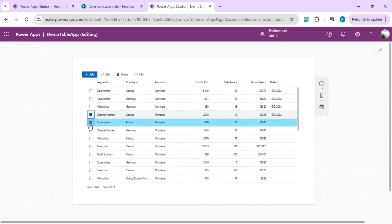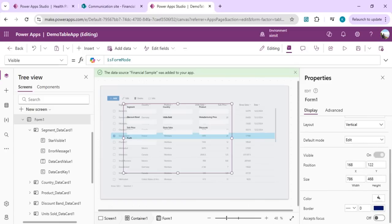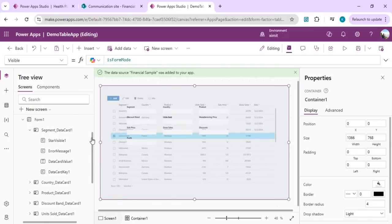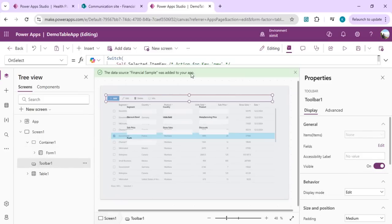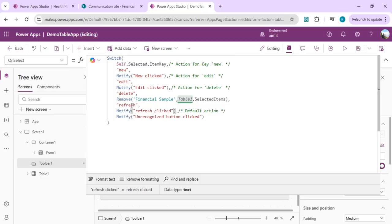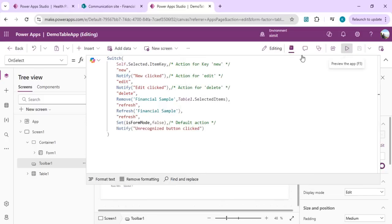Running the app shows the overlay but the form isn't visible yet because the form's DefaultMode needs to be set to New instead of Edit. After changing it, add a refresh button on the toolbar. On selecting refresh, call Refresh on the Financial Sample data source and also clear the formMode variable.